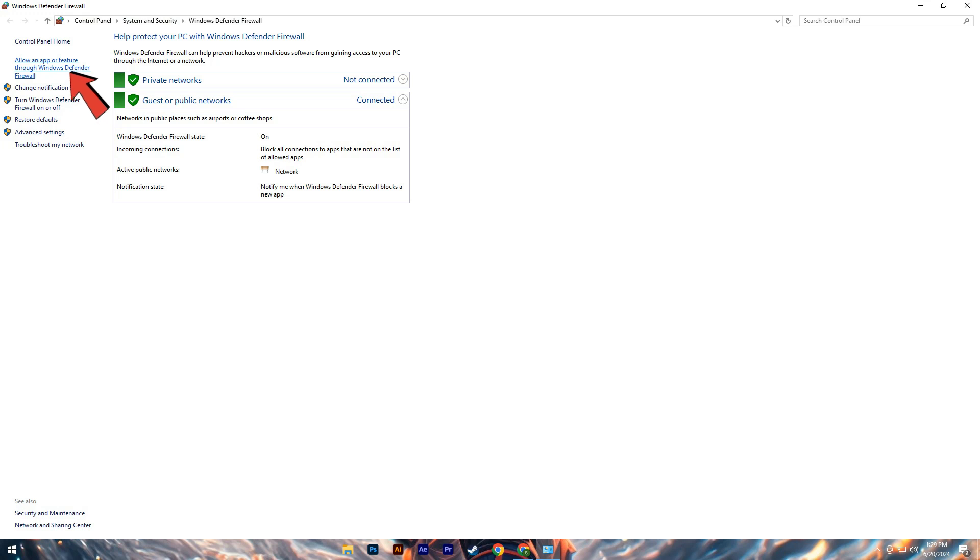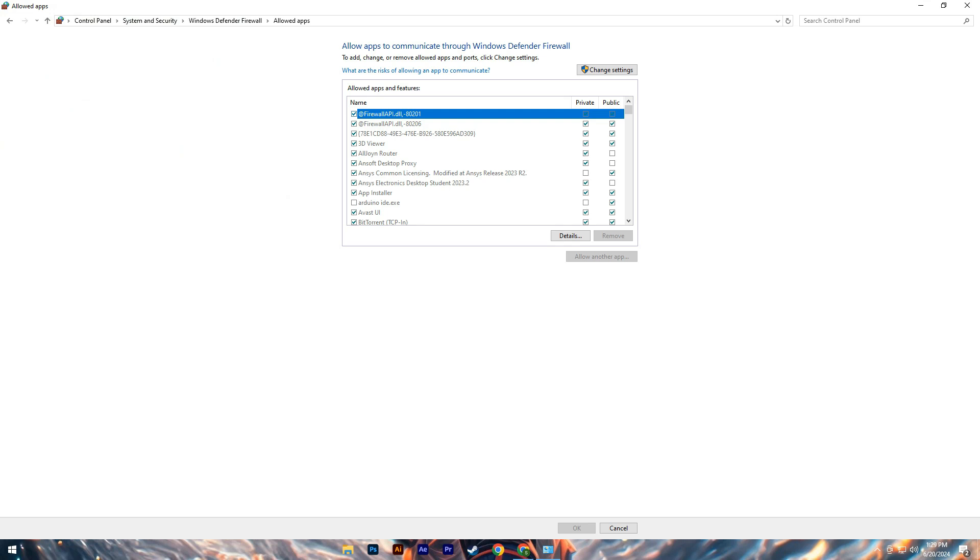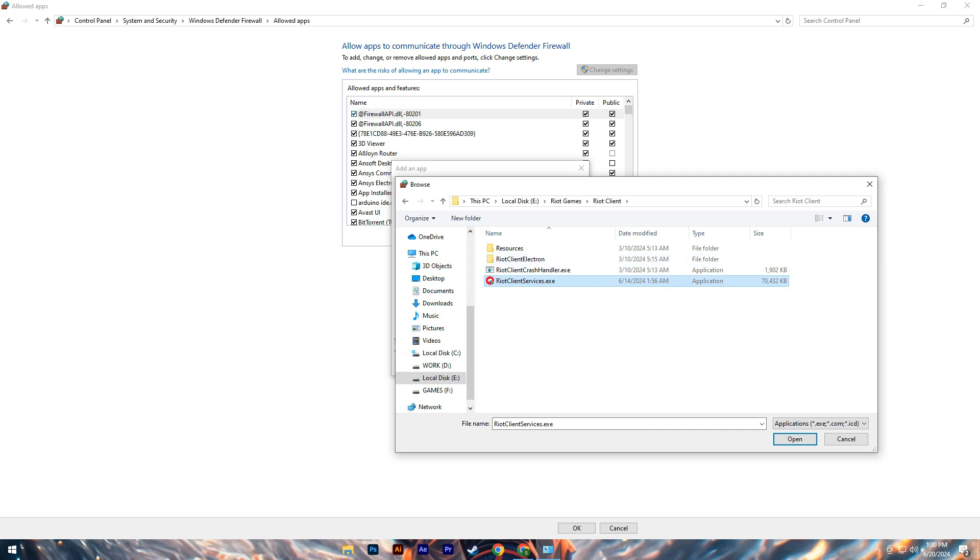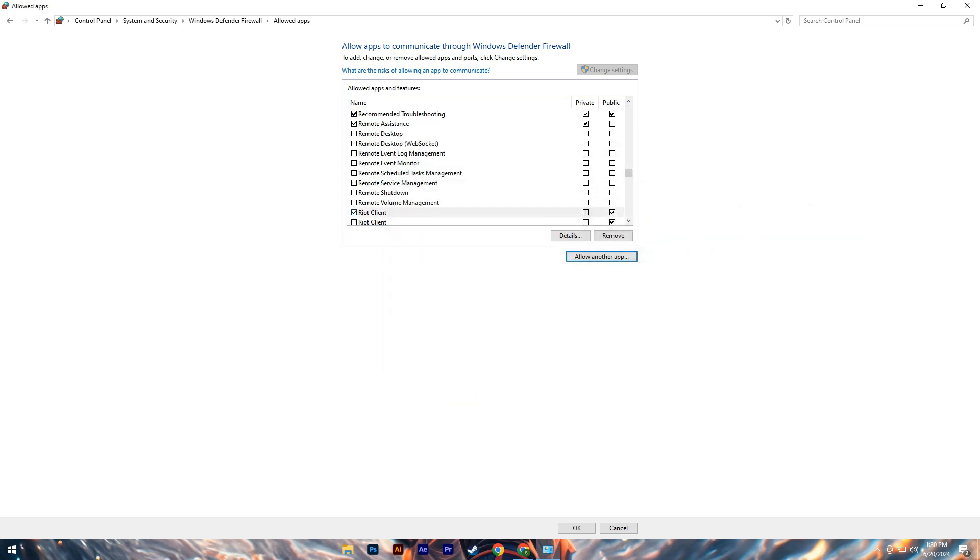Navigate to allow an app or feature through Windows Defender, click change settings, and select allow another app. Locate Riot client services, add it with both private and public checked, then click ok. So that's basically how to fix League of Legends won't update.